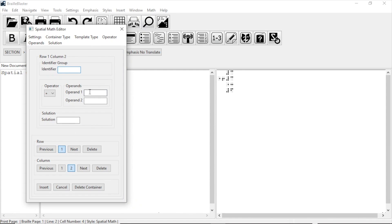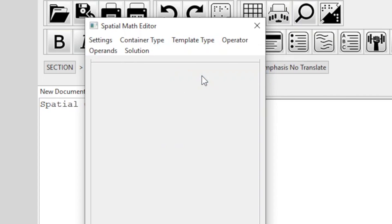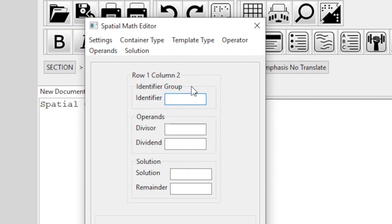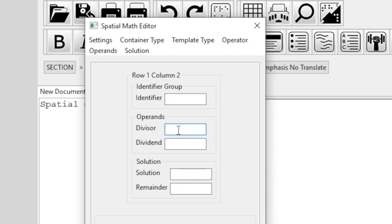Let's make this one a division problem, 9 divided by 3. To get division, we go to Template Type and select Division Template. This also has an identifier box, divisor and dividend boxes, and boxes for a solution and a remainder. Let's leave everything blank except for divisor, dividend, and solution.